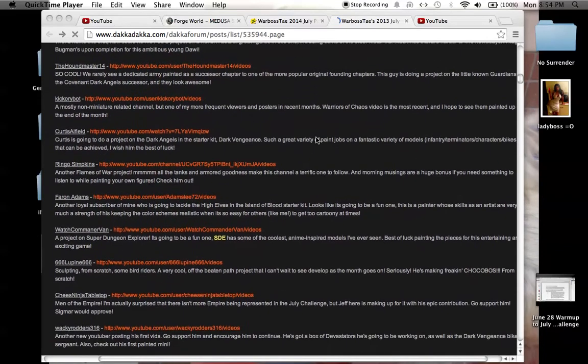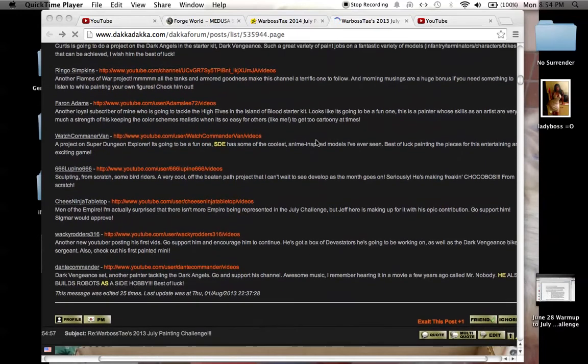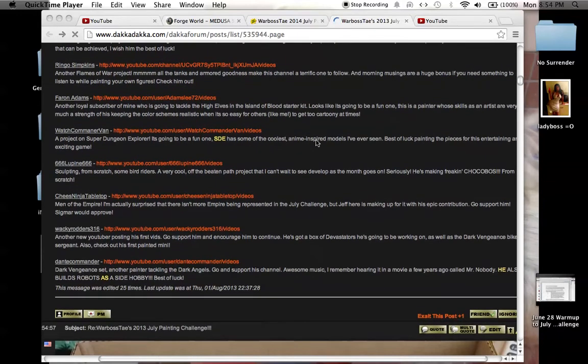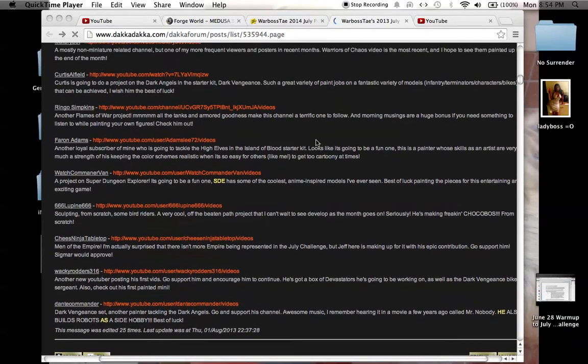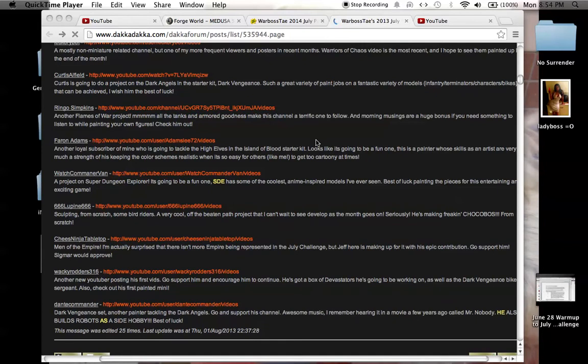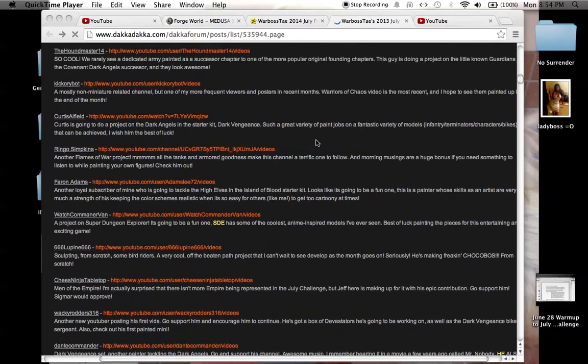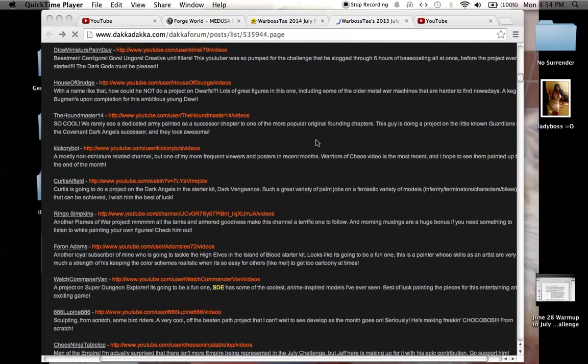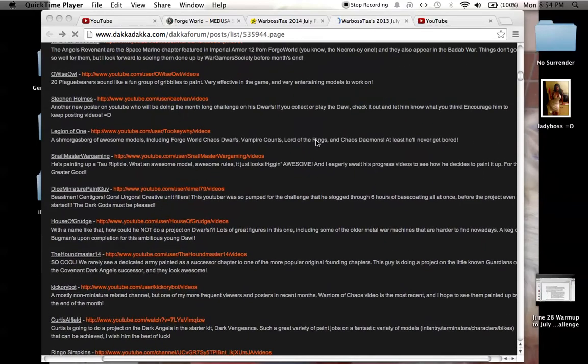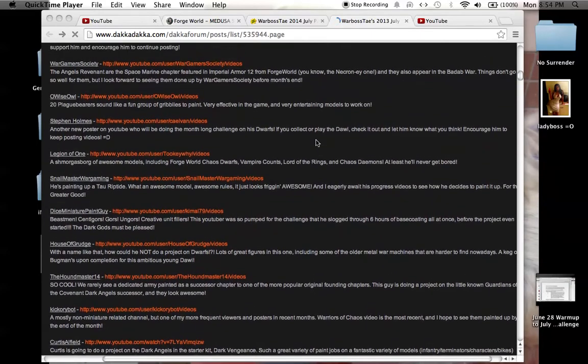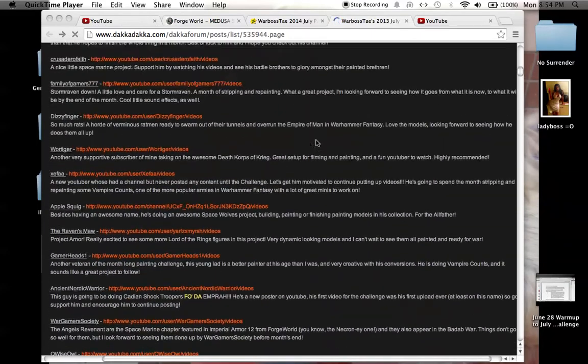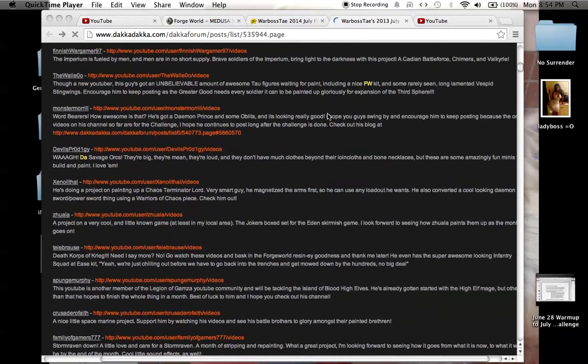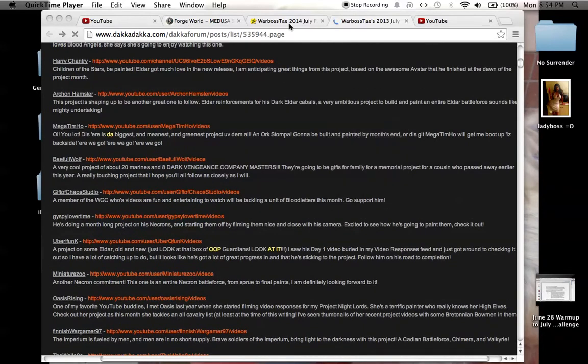So instead, what I will do is I will just copy and paste everybody's addresses up here in order in the description. So you can click on them if you see something that you like. But really, the easiest thing to do would be to go to the Warboss Tei 2014 DACA DACA page.